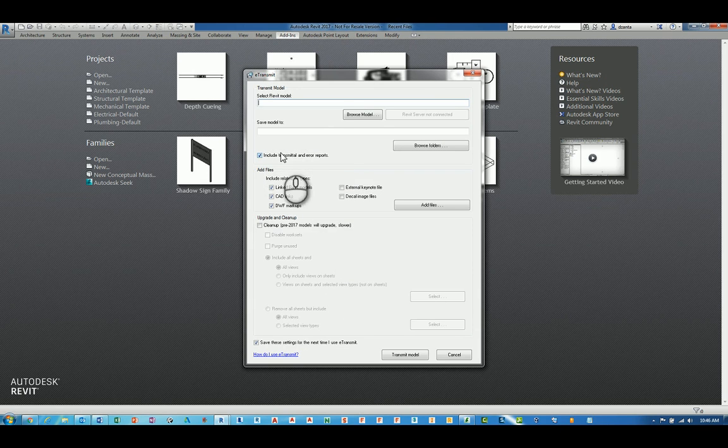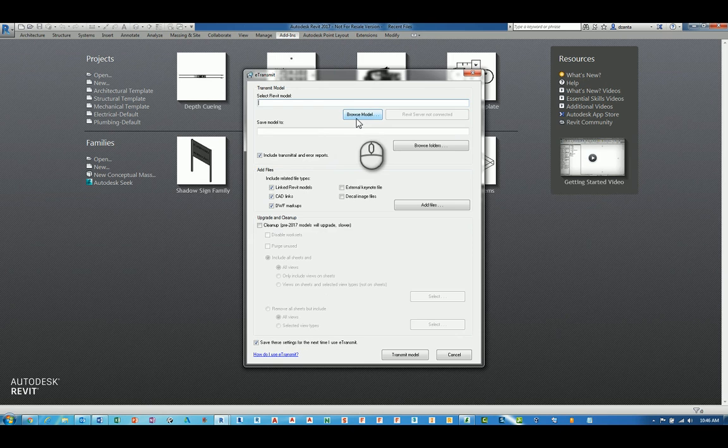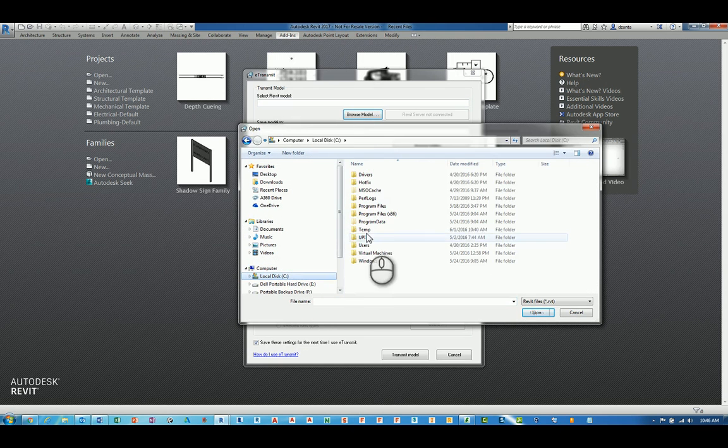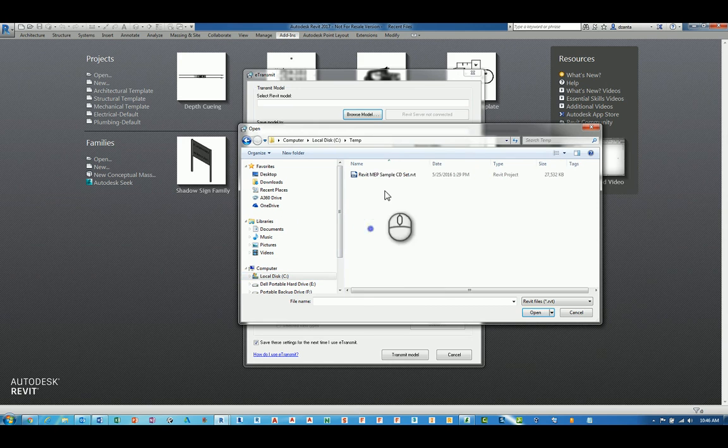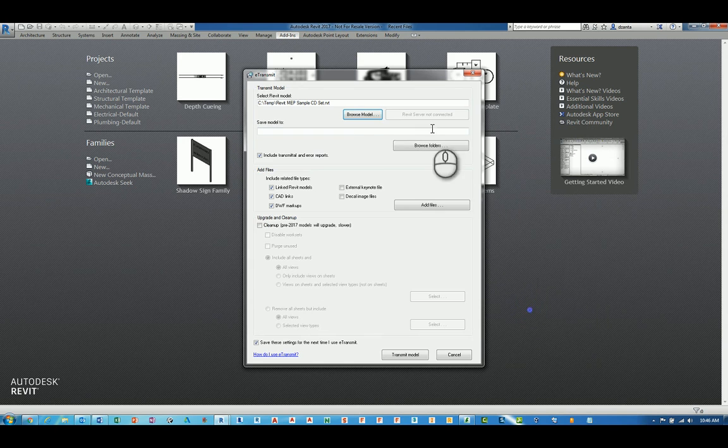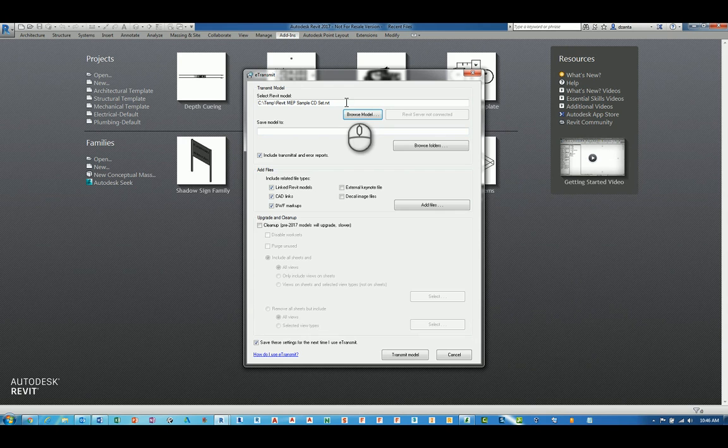The first thing it is going to ask you is to select the Revit model you want to transmit. We will click browse and we will head over to a particular Revit file. We will hit open and now it knows that it wants to take this file.